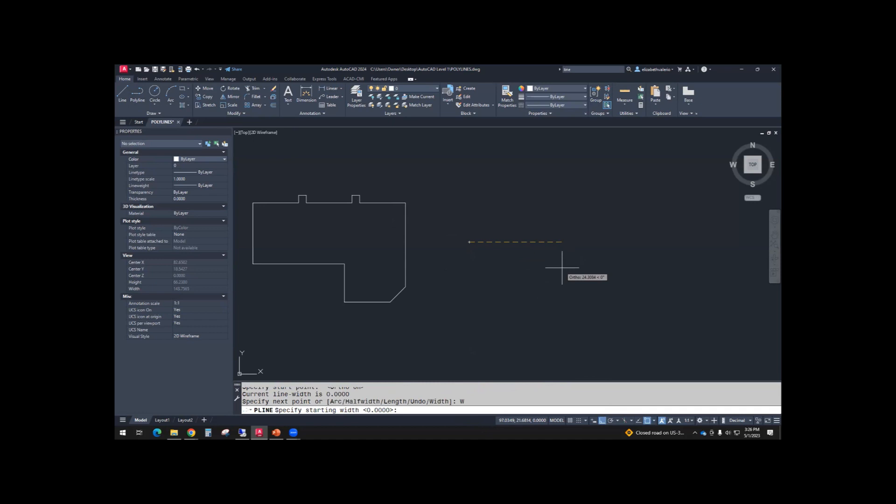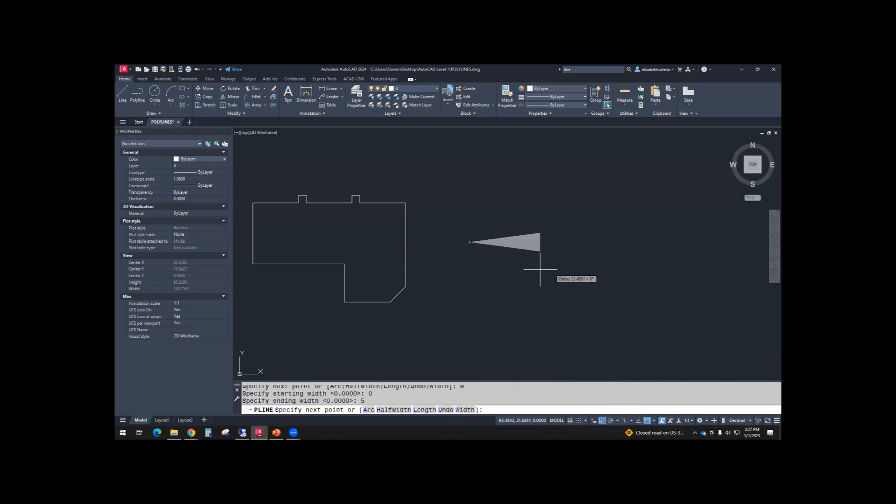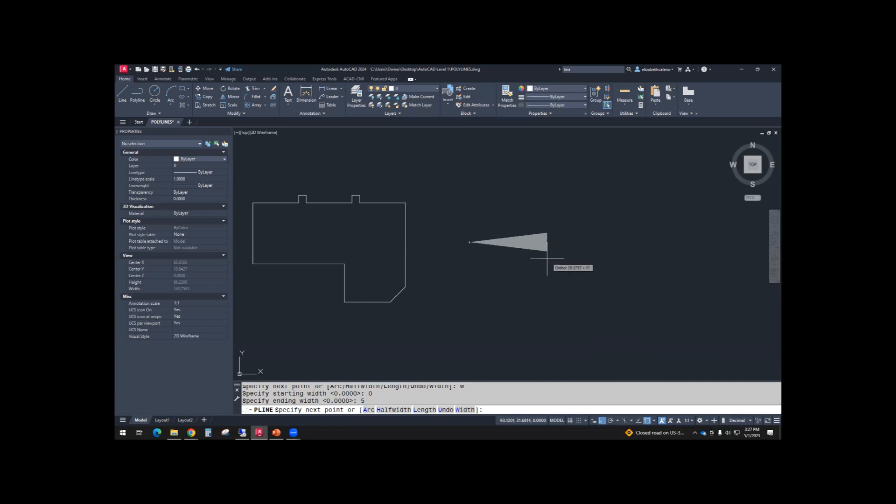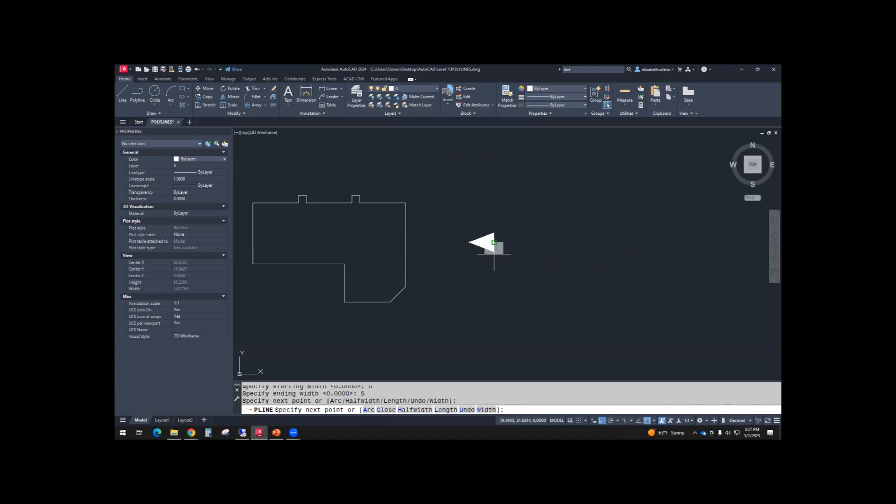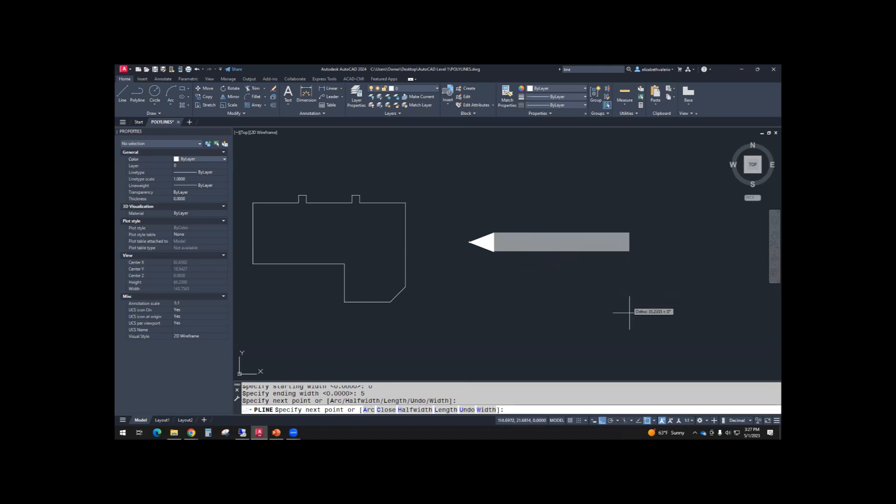It'll ask you for the start width. The tip of the arrow has a width of 0. Then it will ask you an ending width. The ending width will use 5. So you can see the polyline has a varying width. I don't have a length, so we can just click whenever it looks good.